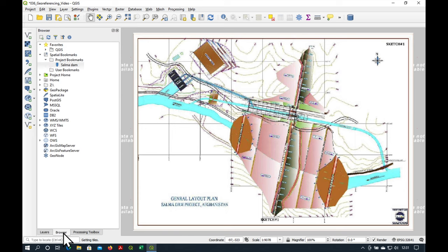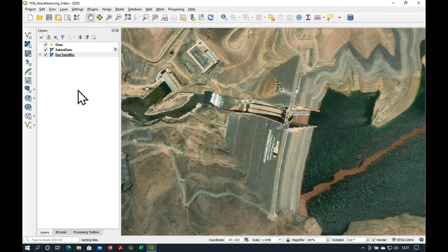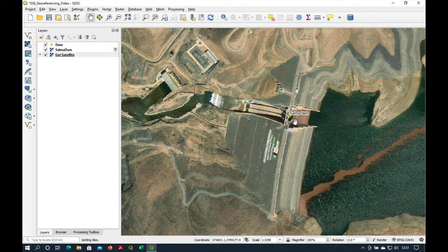So let's just go back to our Salma Dam. I'm using a special bookmark here to find it and you'll see the coordinate systems here are now in UTM.